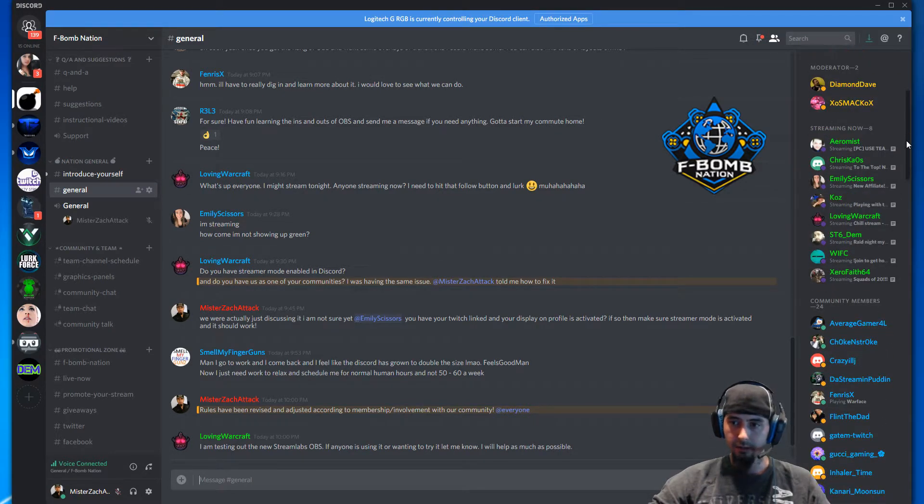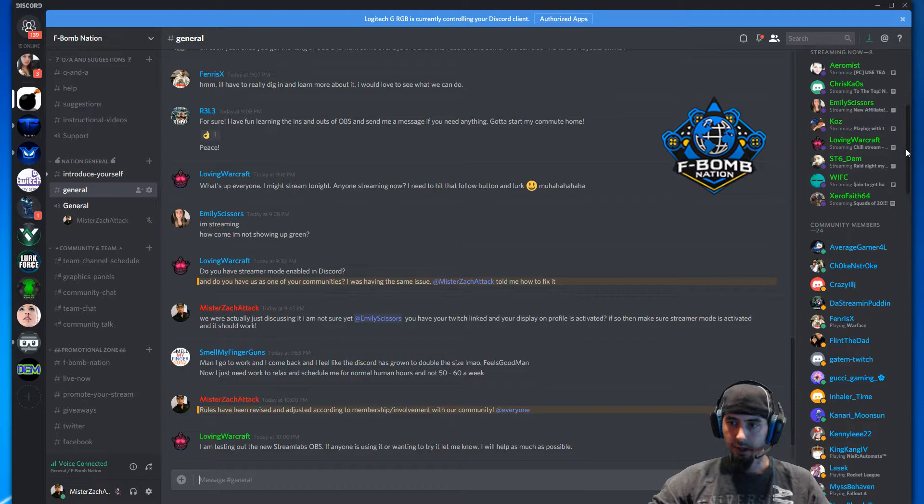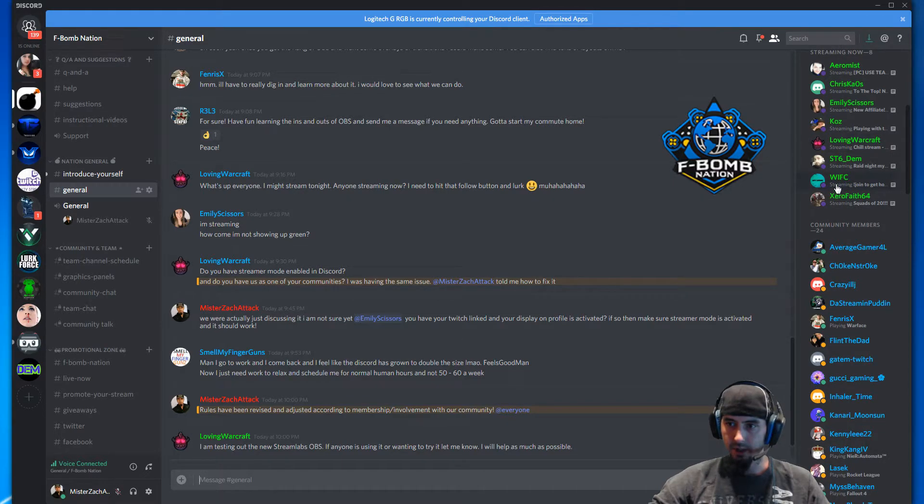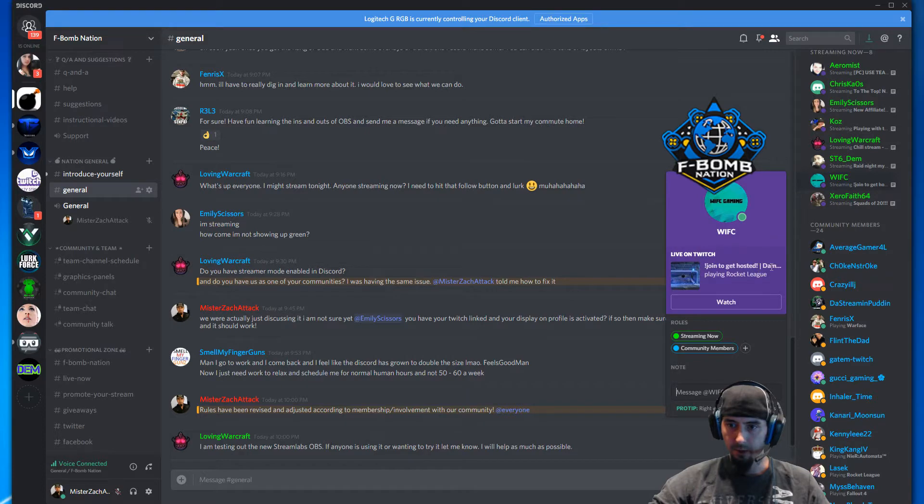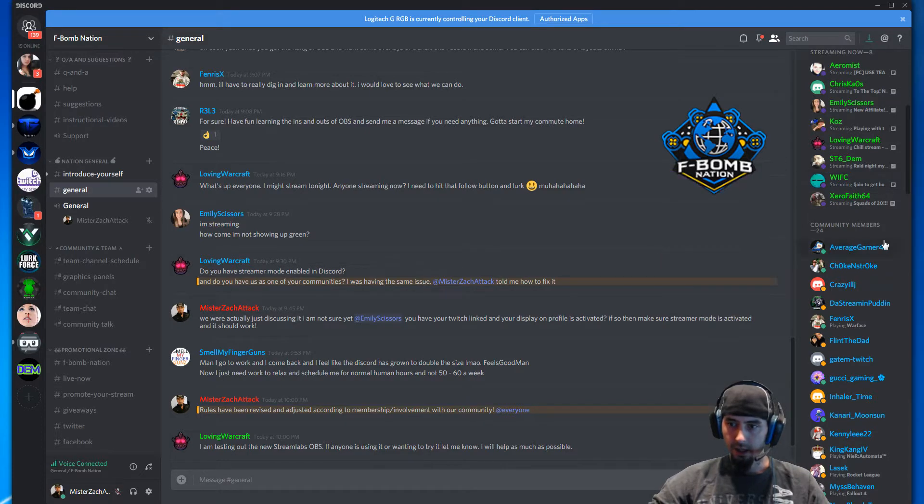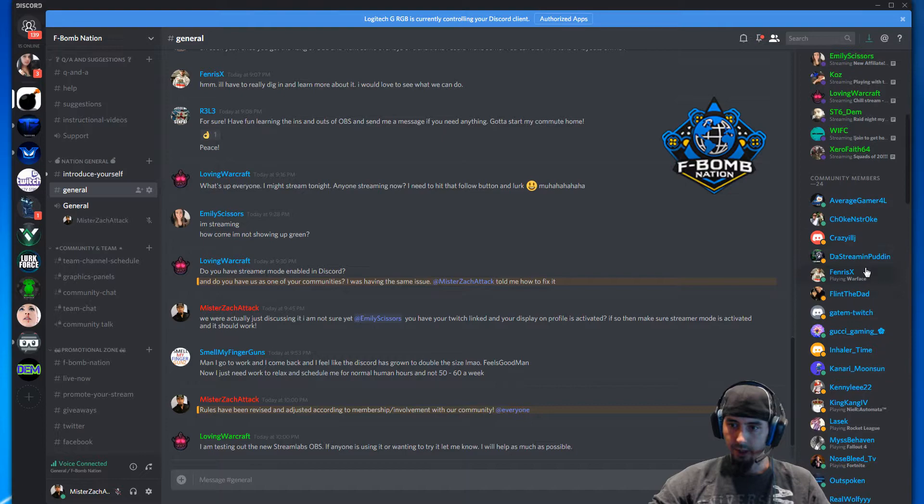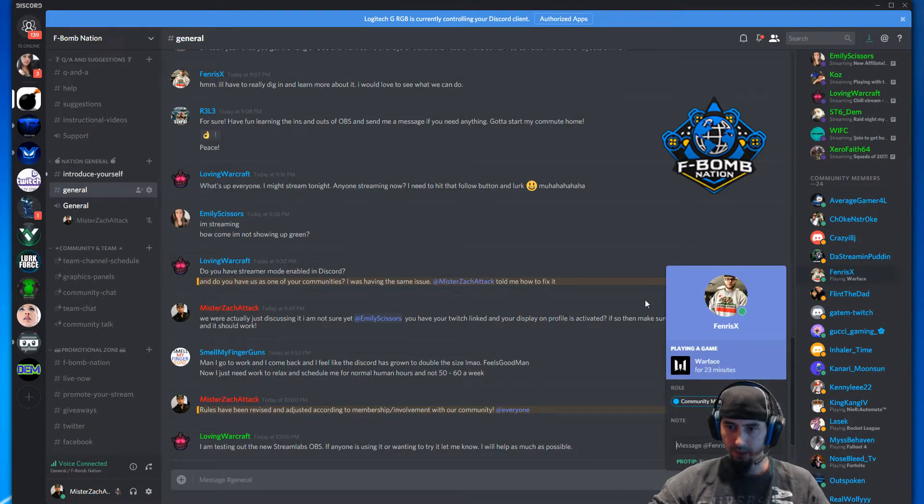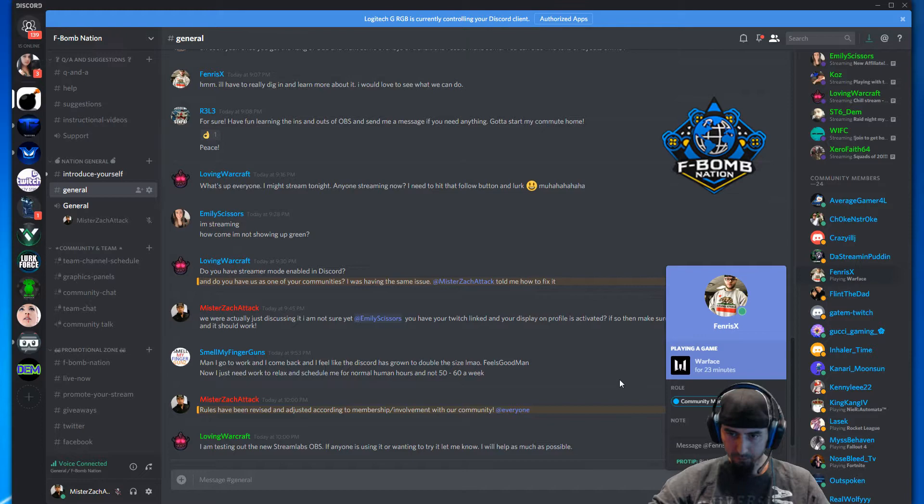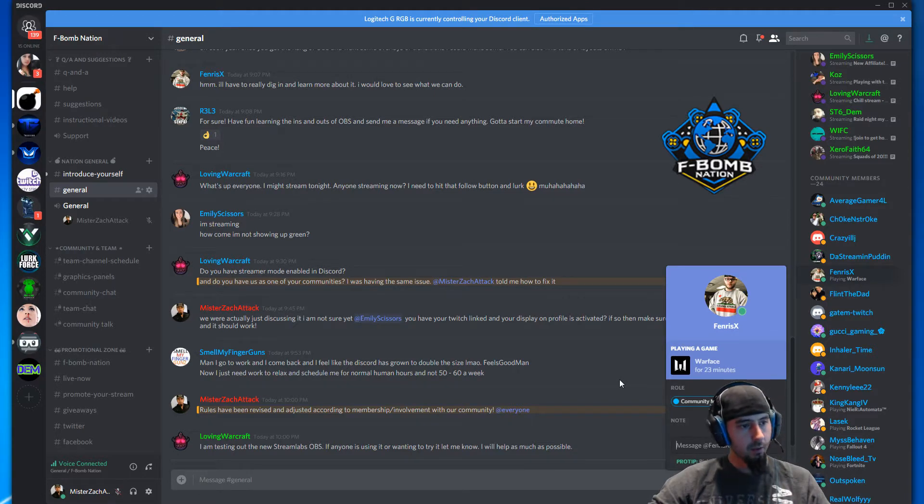If you take a quick look here, you can see WIFC is streaming and his title shows up right there: Playing Rocket League. If you look at somebody that's only playing a game, it shows they're playing Warface for 23 minutes. What happens when you have your Discord linked in streamer mode is every time you go live...